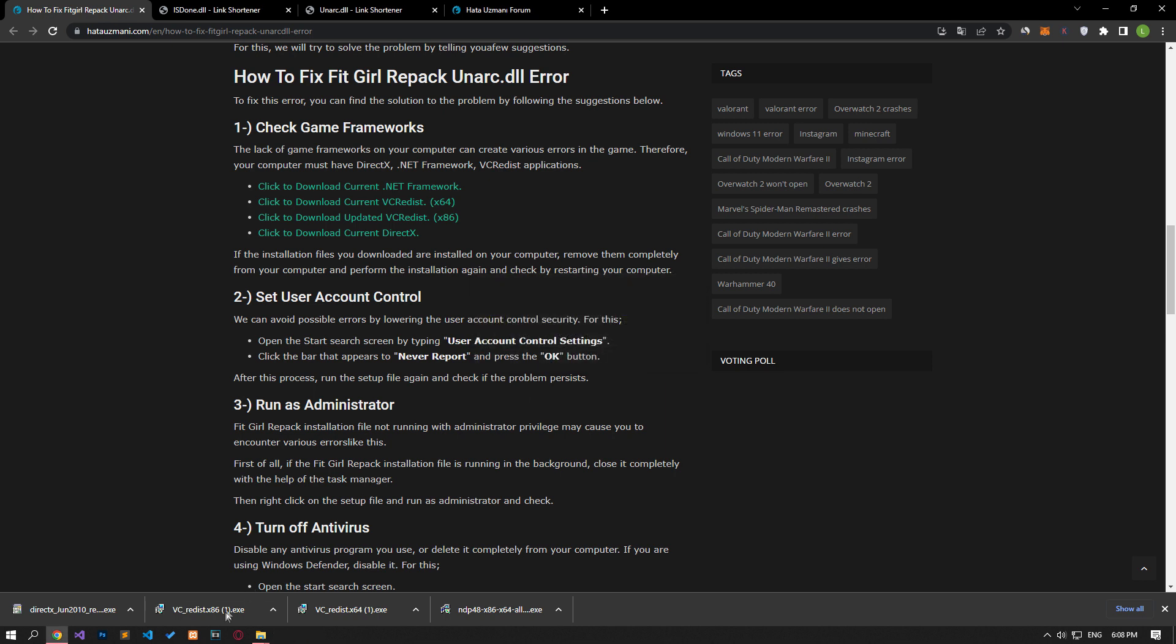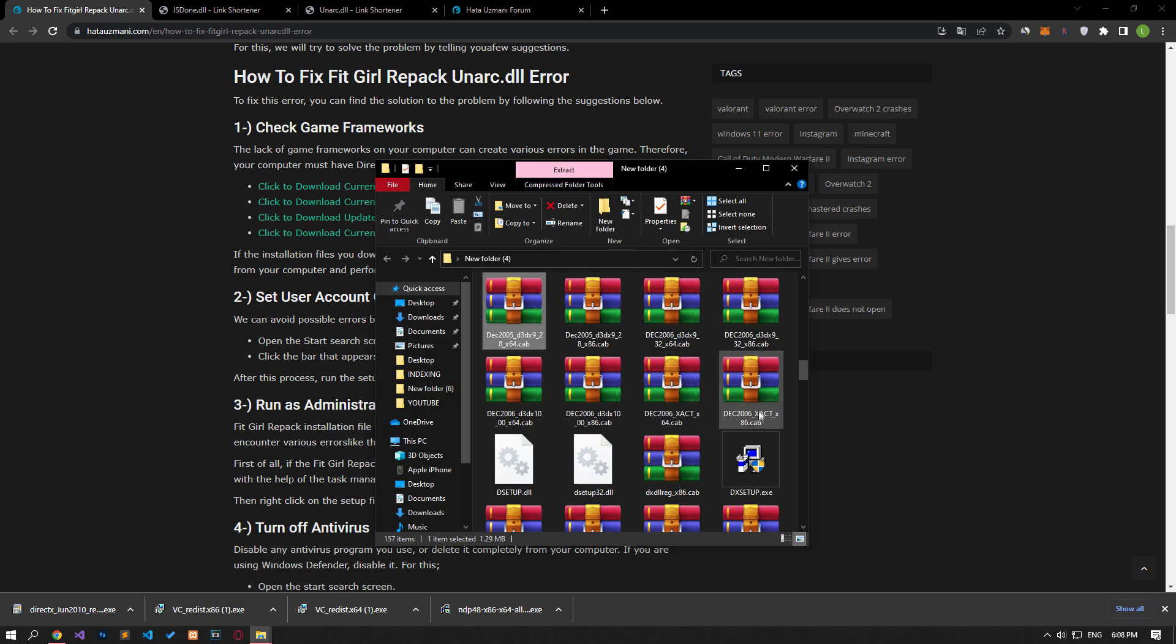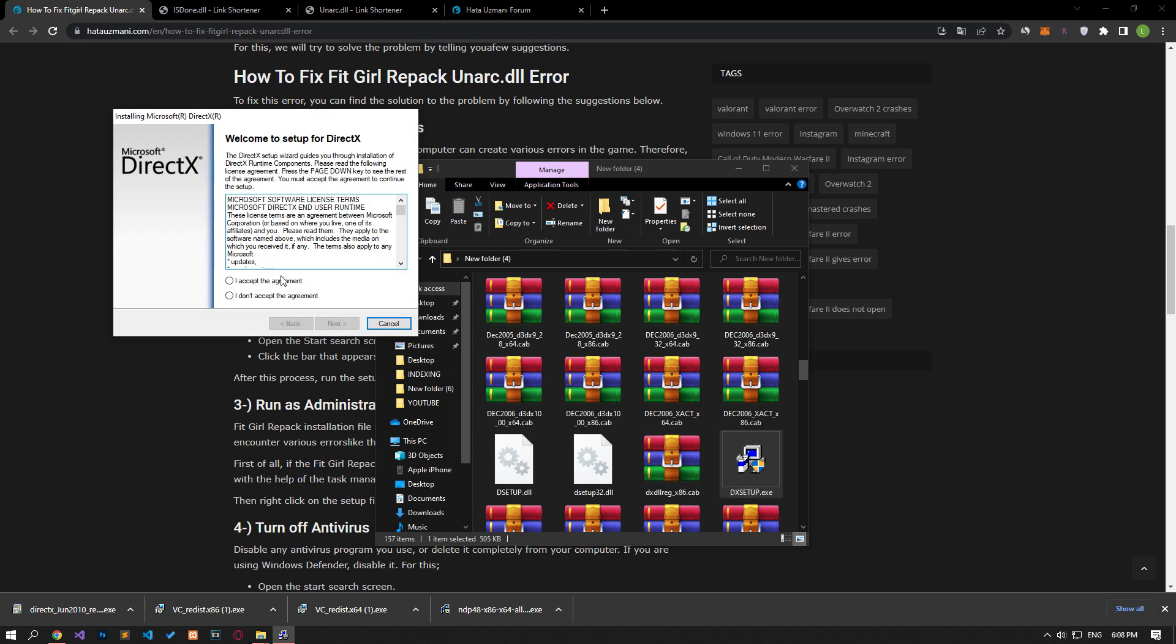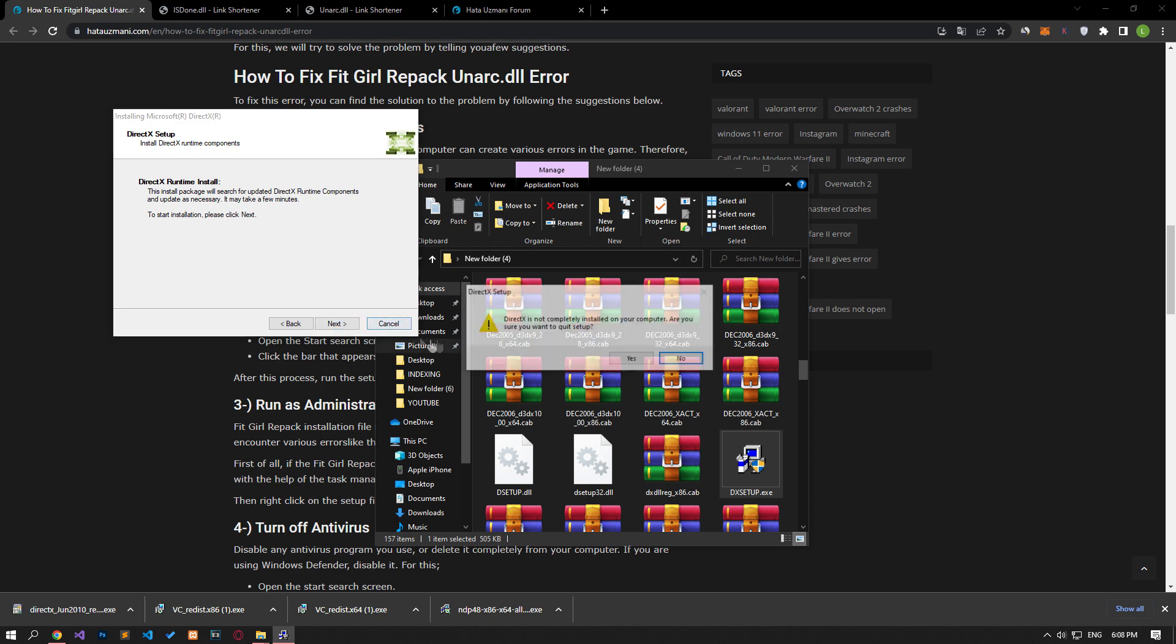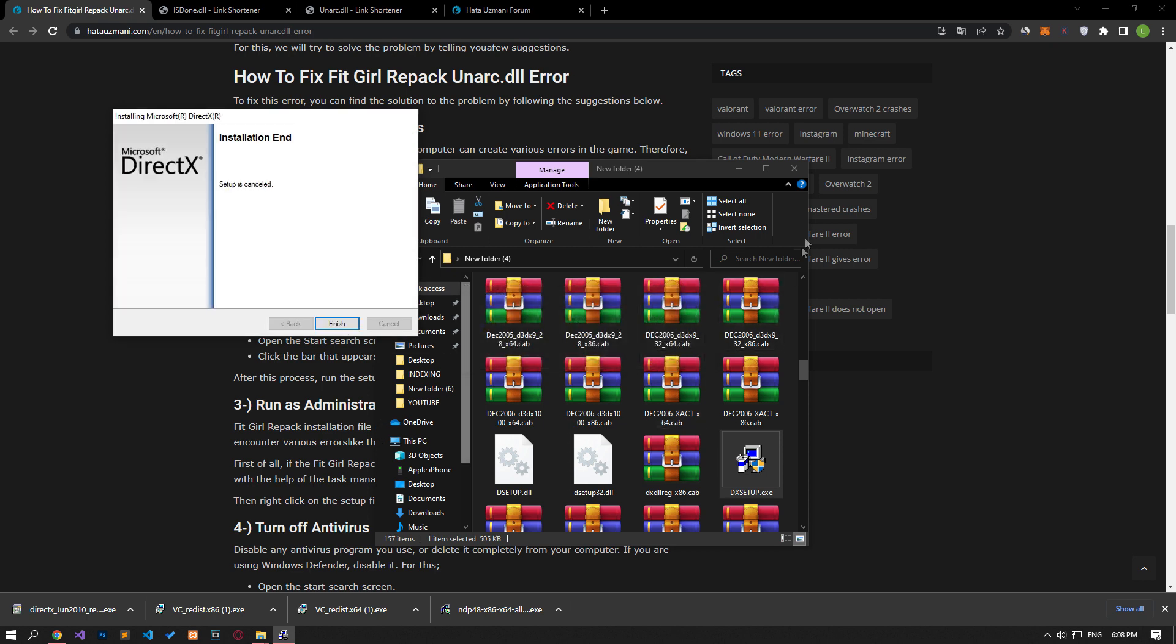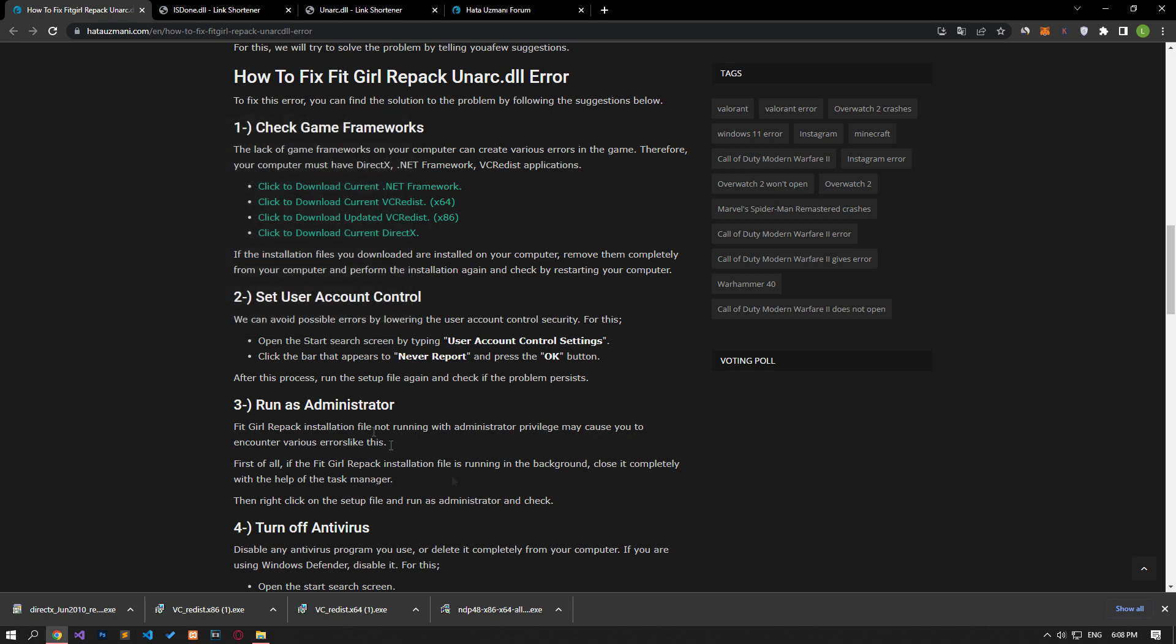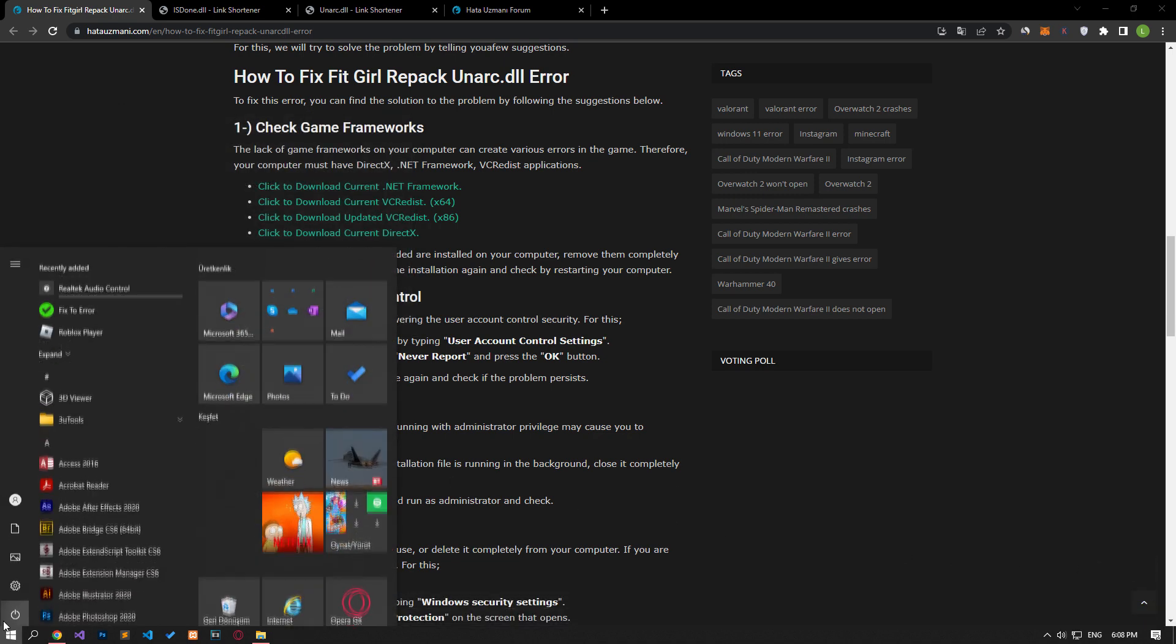After performing the extraction process, you can perform the installation by running the DX Setup program. After the installation process is complete, restart the computer and check if the problem persists.